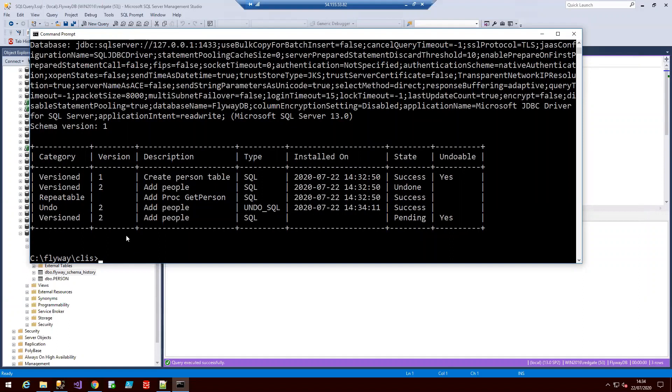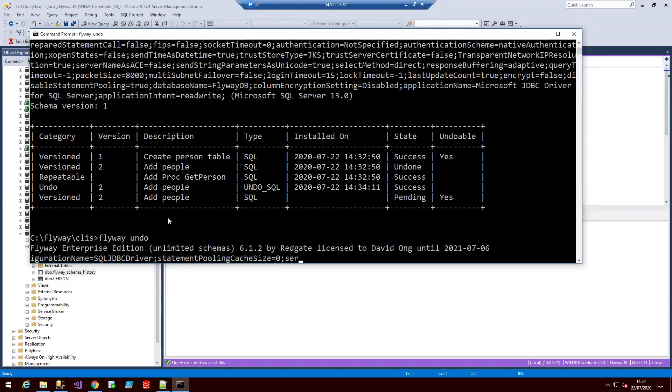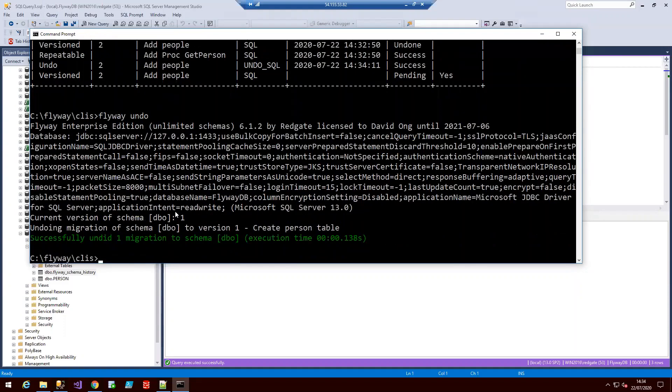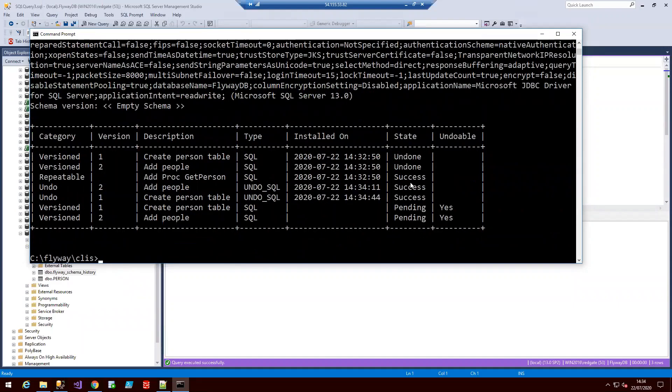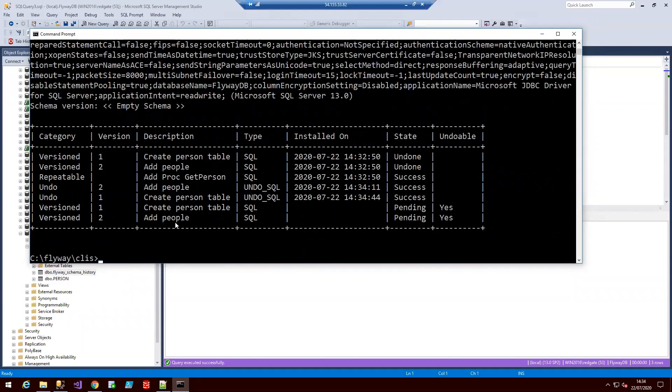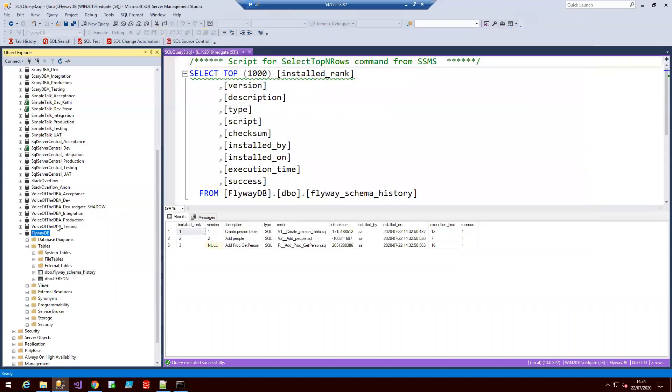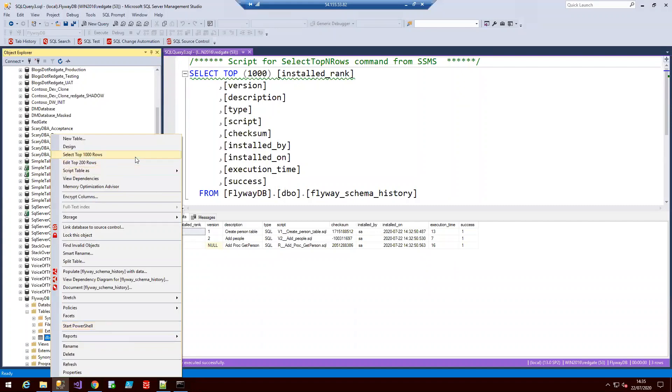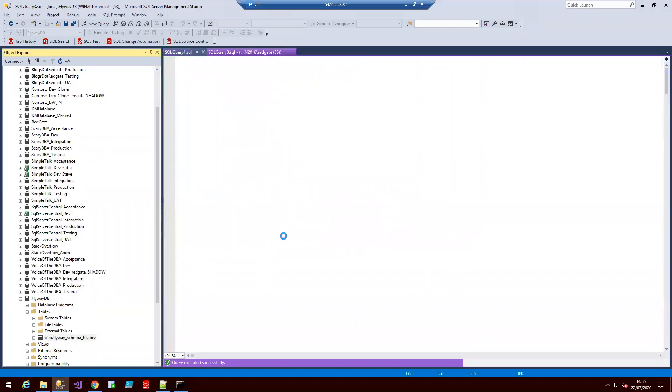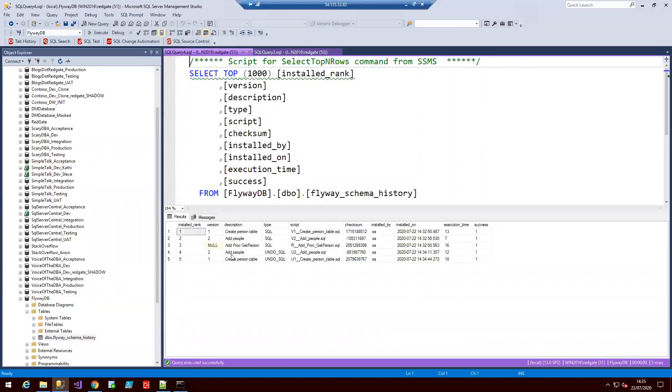And if we run flyway undo again, it will just undo the last undo script. So the first time we ran it, it undid version two. If we run it again and then do flyway info, we can see now it's actually undone version one as well. So if we actually now go back to our database and refresh and we have a look for our folder, it's now off our table. Person table has now been deleted. If we go to our schema history and have a look at what's happened in our history, we can see it was migrated and added and then the two undo scripts were applied too.